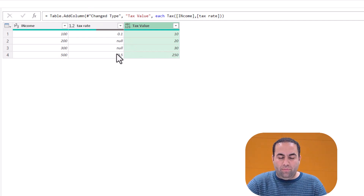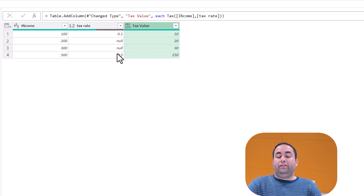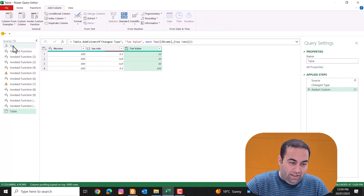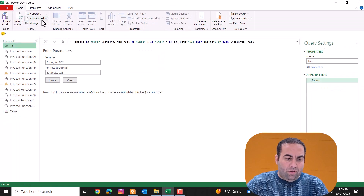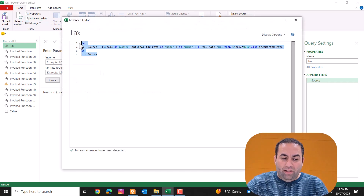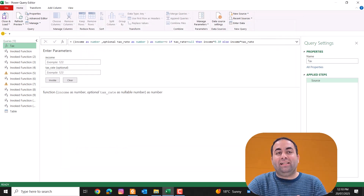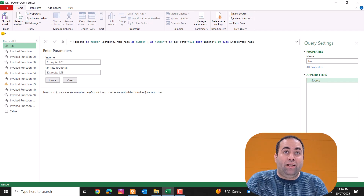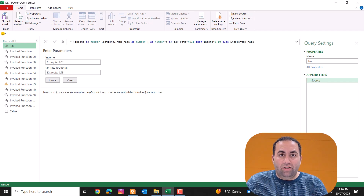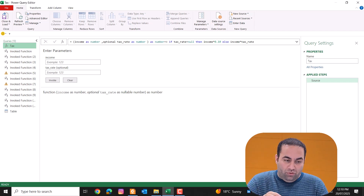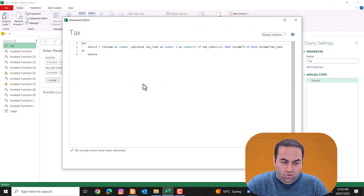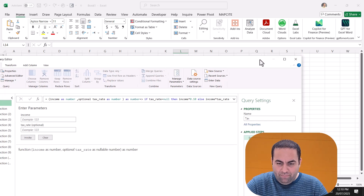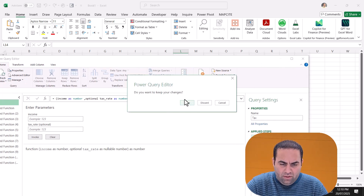If you want to use this custom function in other places, you can go to the Home tab, open the Advanced Editor, copy the formula, and paste it as a new query inside your destination files. But if this is a function you use across several files, there is a better way. Go to the Advanced Editor, copy the formula, then close the query.